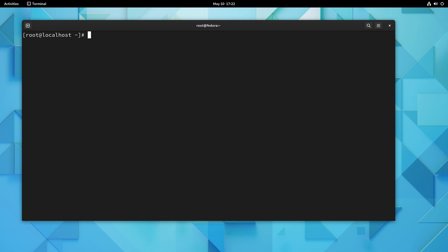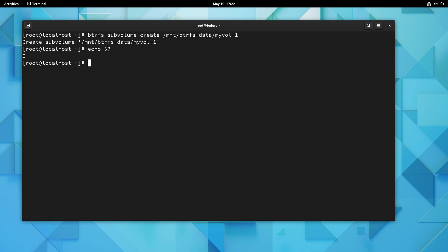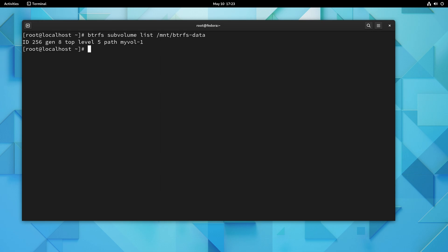Next, I'm going to walk through creating a subvolume — a standard subvolume, not a snapshot. To do that, I'll run btrfs subvolume create, then the path to the device we mounted, and give the subvolume its own name: myvol-1. I press enter and it says 'create subvolume' with no errors. Checking the exit code confirms it succeeded. If we list subvolumes, we can see myvol-1 is listed — we were able to create a subvolume in our test BtrFS implementation.